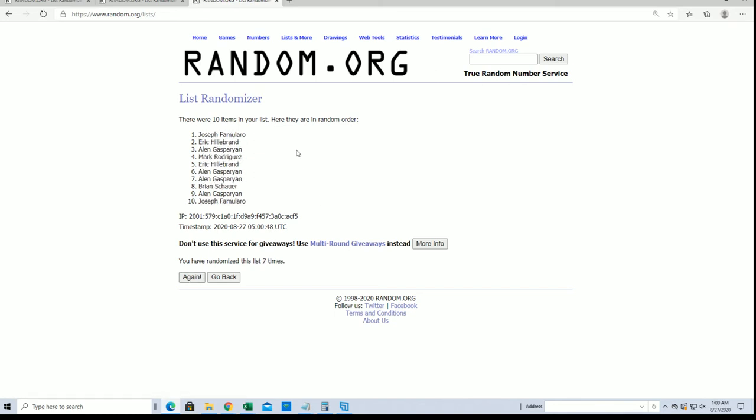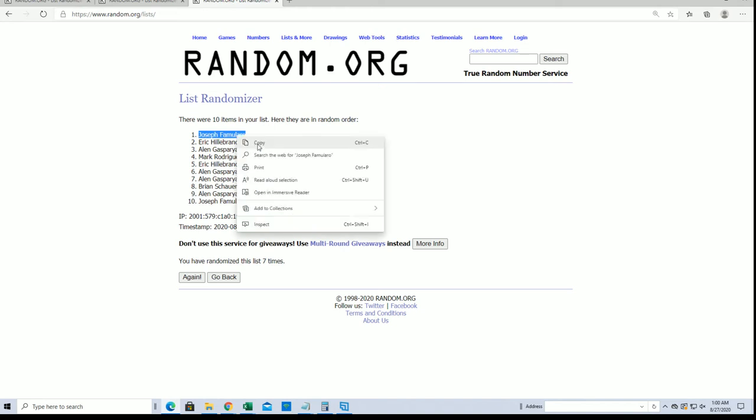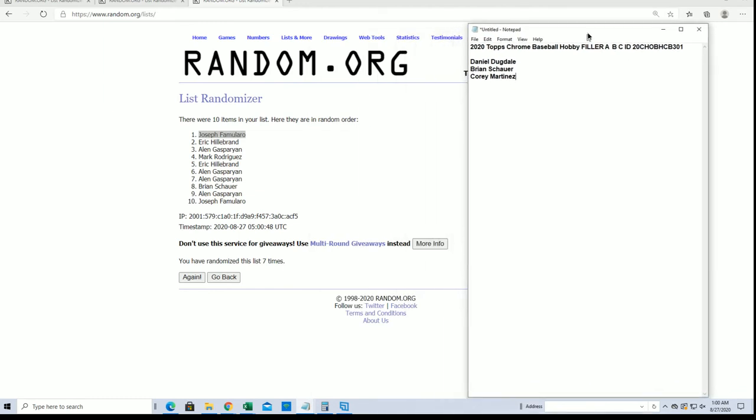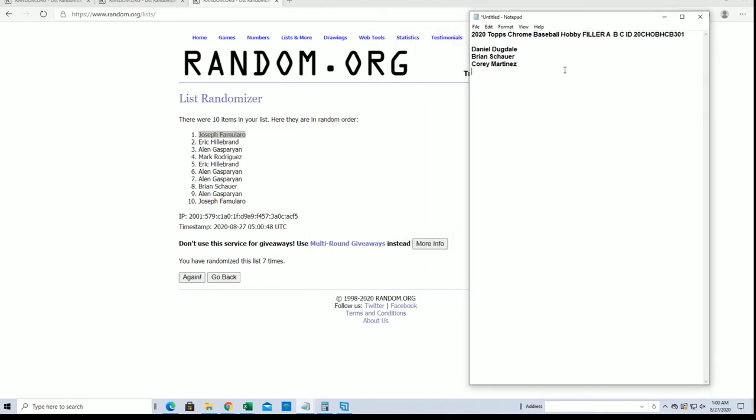Alright, Joe F. Alright, so Joe F, you're in, man. You are the victor on Filler D. Very nice.